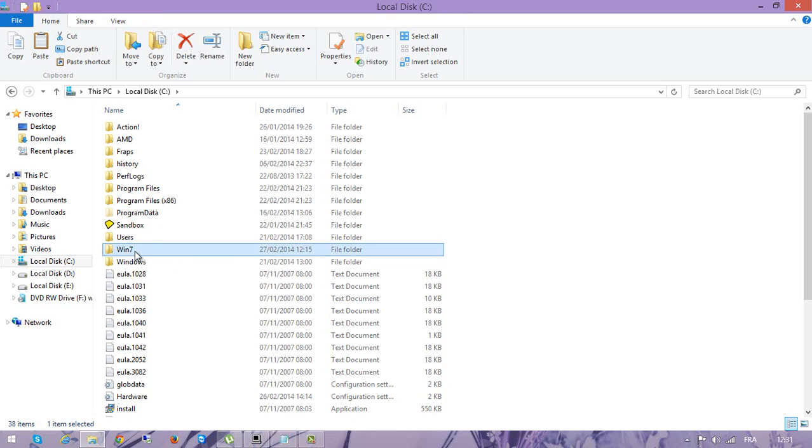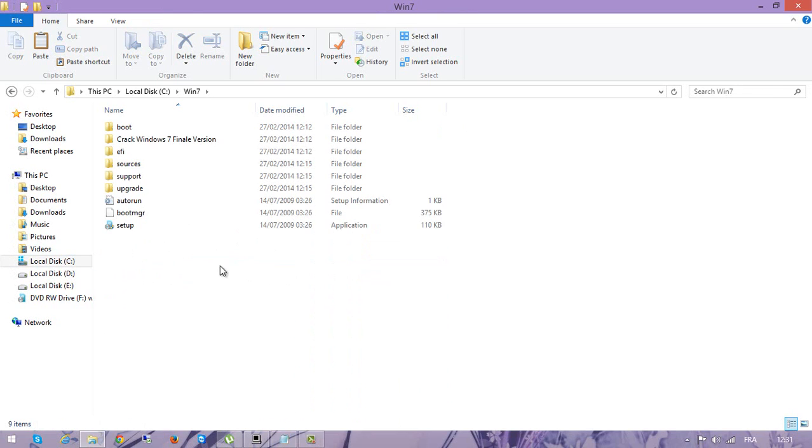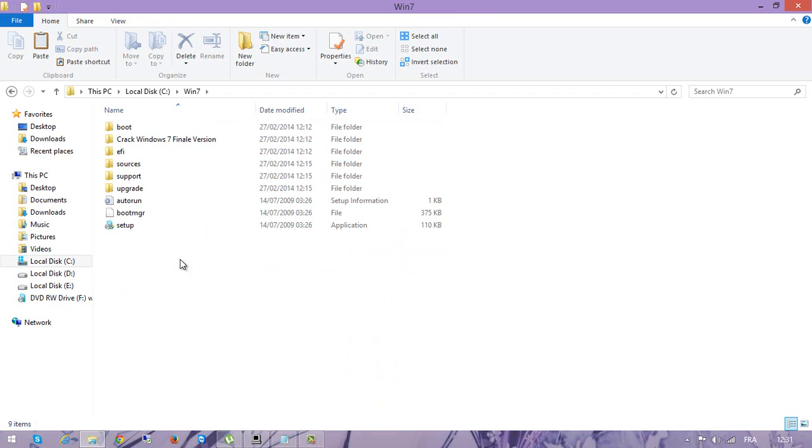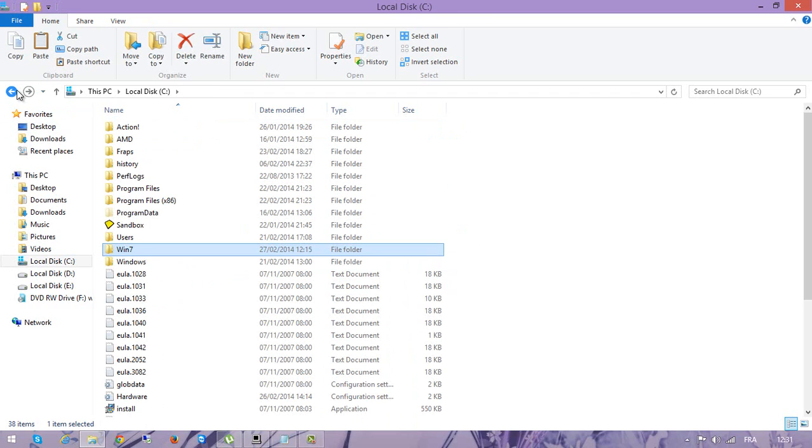Here the command - just copy this. I will put everything in the description below. Copy all these files and paste them here. I already did it just to skip the time.